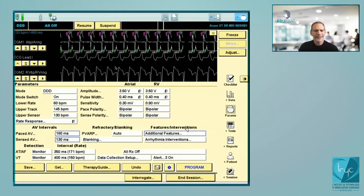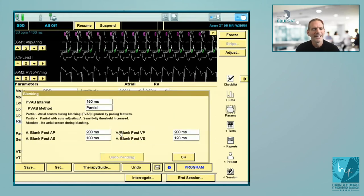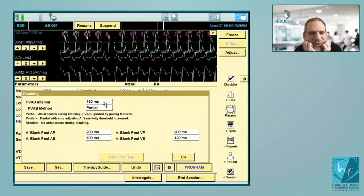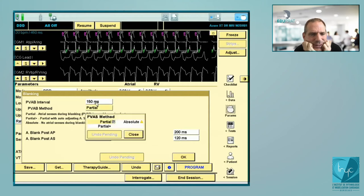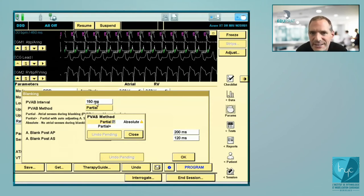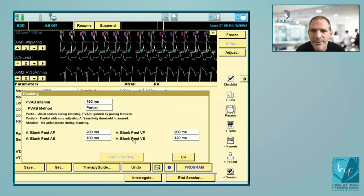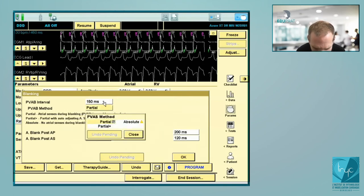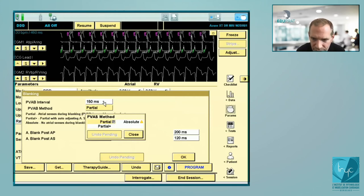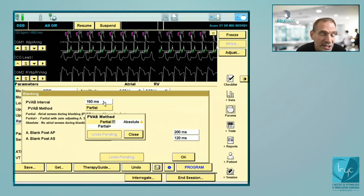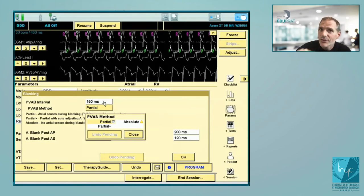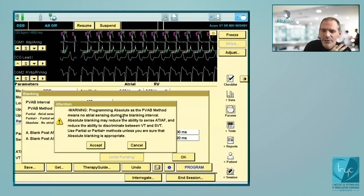If you click on blanking, we were discussing the PVAB — the blanking following ventricular pacing. You have the possibility to program the method. There are three possibilities. The first is absolute blanking: if a signal falls inside the absolute blanking, you will not see any marker and there's no interference with the atrial fibrillation counter. That's a good possibility — if you program absolute blanking, you avoid all the problems of false AF diagnosis.